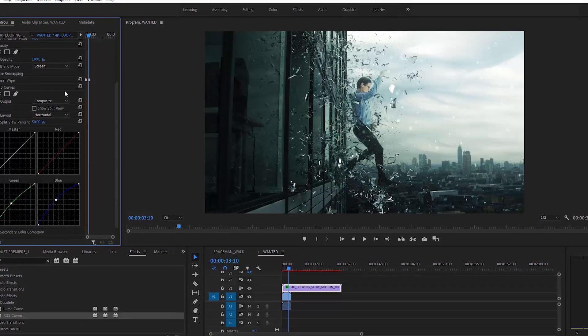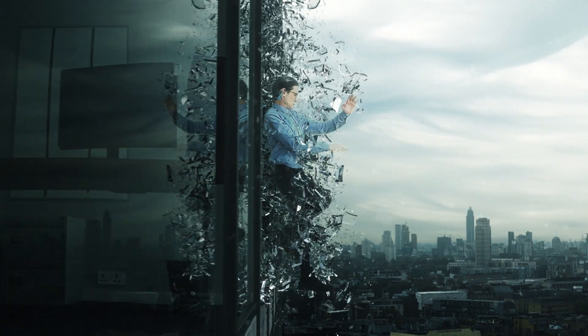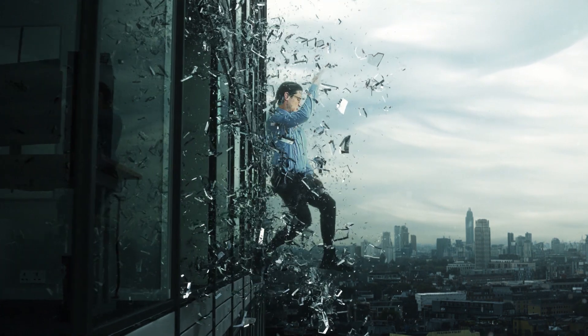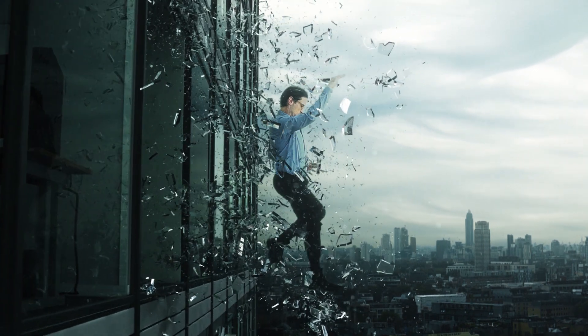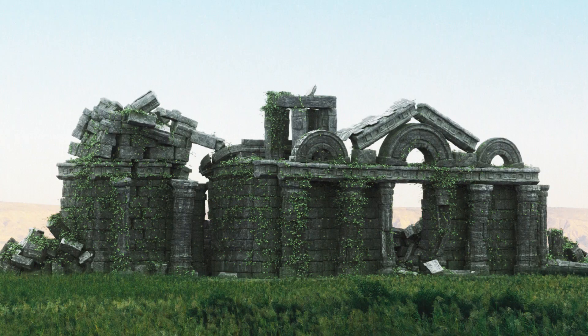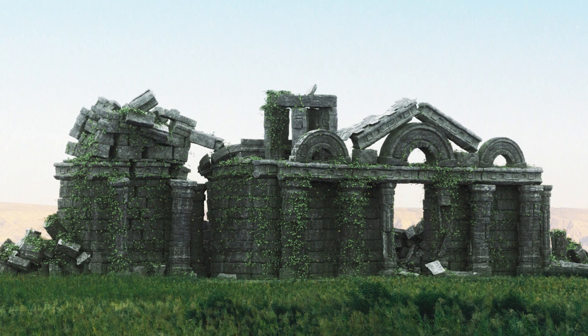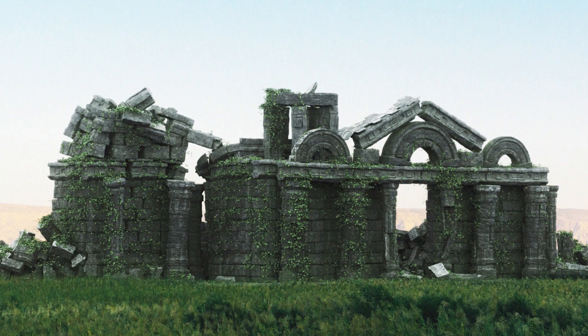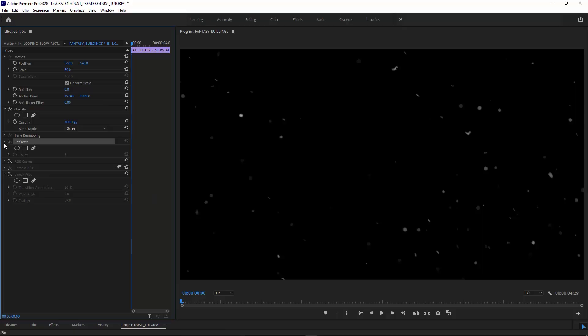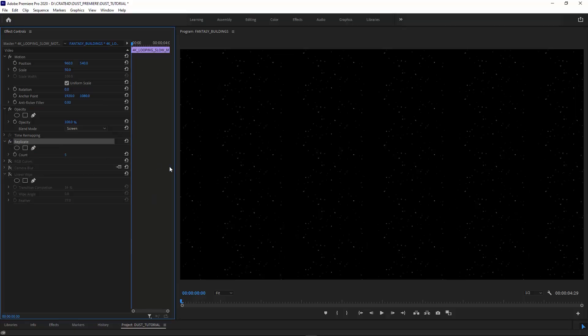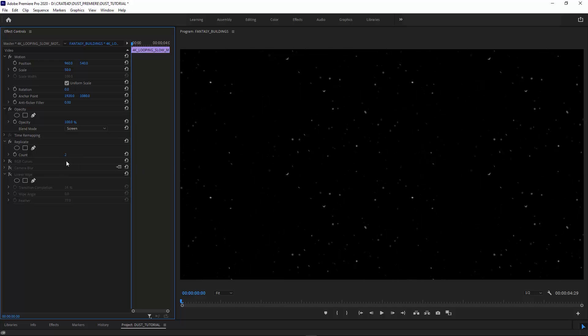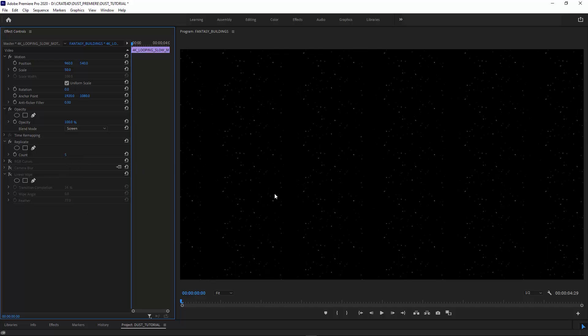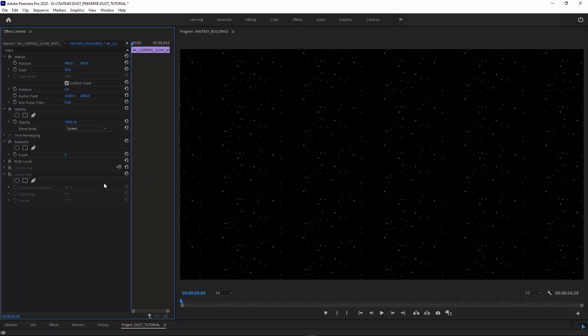This one is also pretty simple but pretty cool. I use the Replicate effect, which creates these mirrored tiles so I can make the dust particles look a lot smaller than they actually are. I brought the count up to five for this and did a little color correcting with the RGB Curves to make the particles a bit more green.